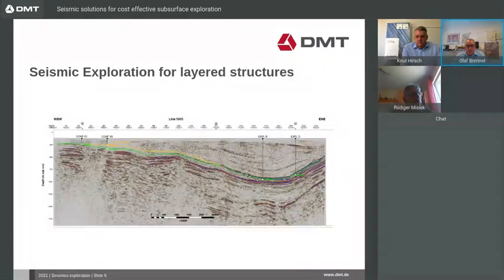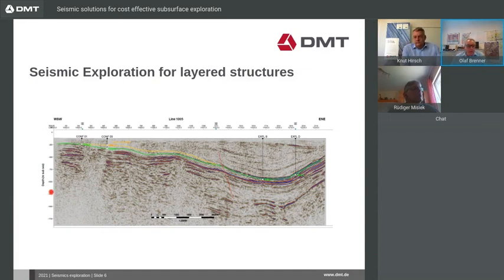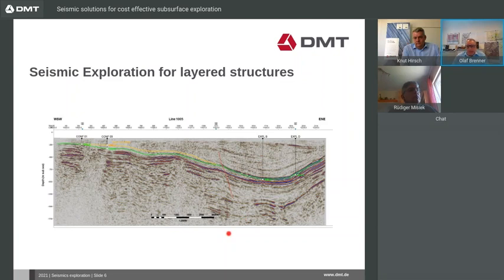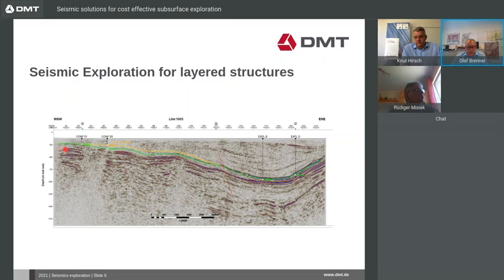With these reflections we get the following result. That's an example already interpreted. In this case, you can see the result of a layered deposit. Different layers can be identified and, if present, faults can also be detected. For interpretation, drilling results can also be integrated — here, four boreholes are integrated. The survey depth is up to 1,500 meters, though in this case the target was from 200 to about 1,000 meters.